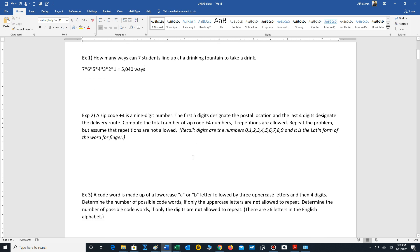Let's look at a problem that might be a little more challenging. Example two: a ZIP code plus four is a nine-digit number. Recall that digits are the numbers zero through nine — the word digit comes from the Latin word for fingers, so there are ten fingers and ten digits, zero through nine. The first five digits designate the postal location and the last four digits designate the delivery route. Compute the total number of ZIP code plus four numbers if repetitions are allowed. Then repeat the problem assuming repetitions are not allowed.